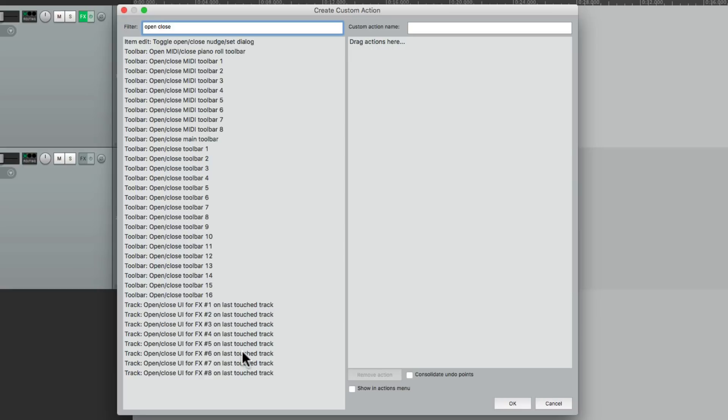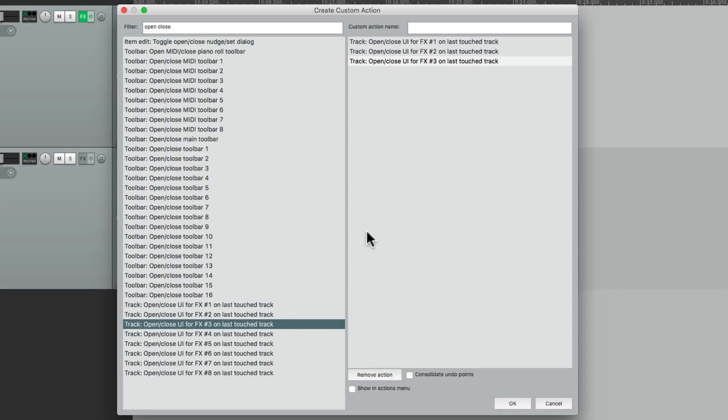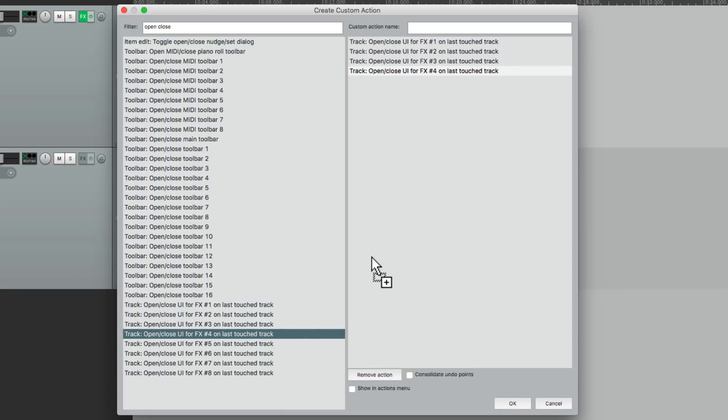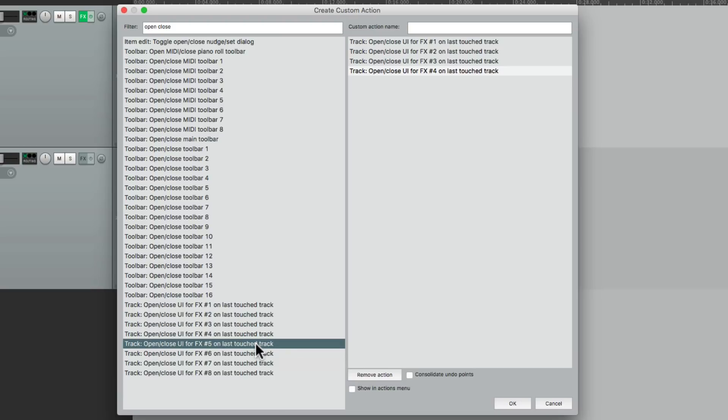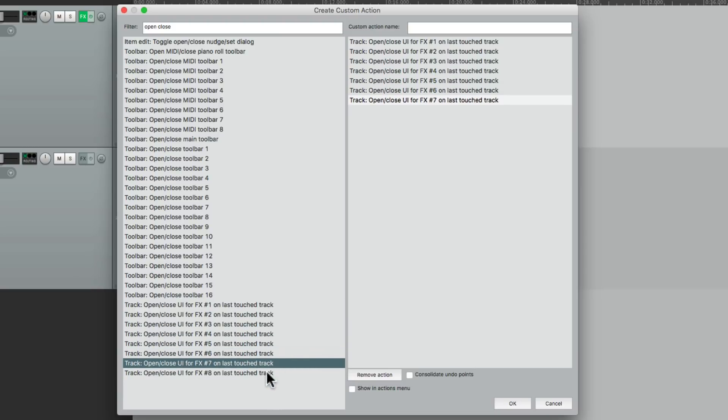Open close user interface for effects one through eight. Let's add all of them to this side, which will create a custom action. And one of the nice things about this is even if we're not using eight effects, this custom action is still going to work perfectly, whether we use one or many effects.